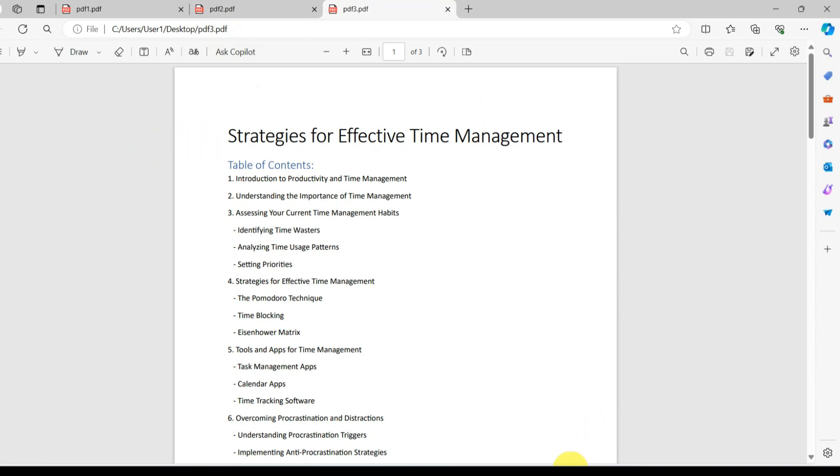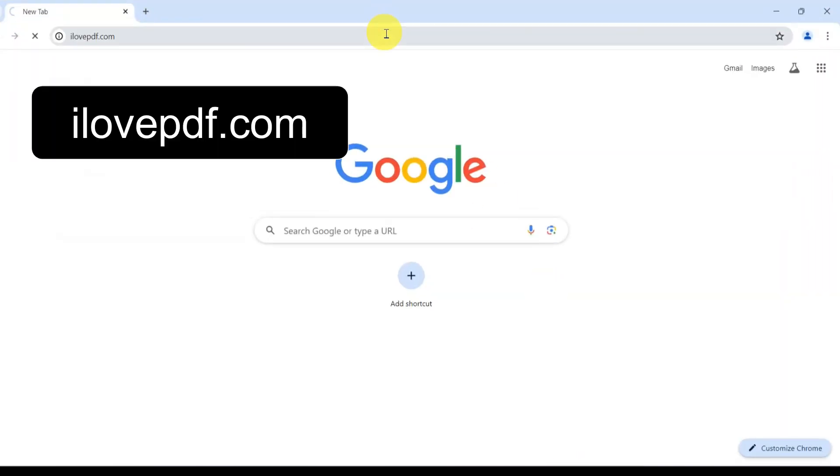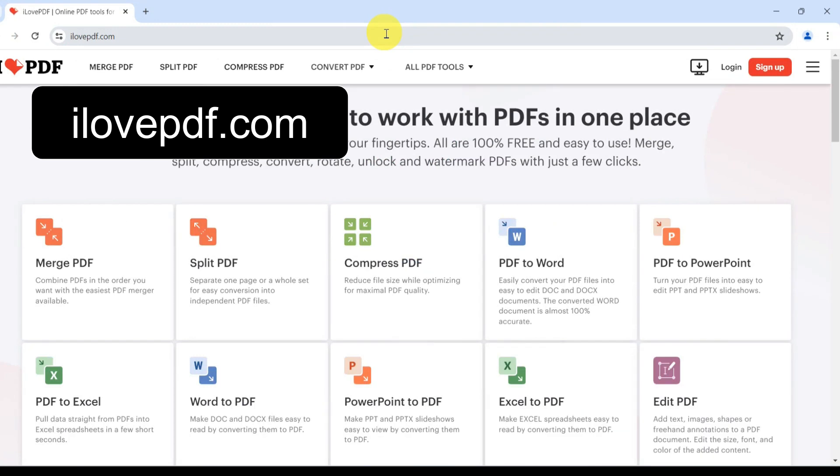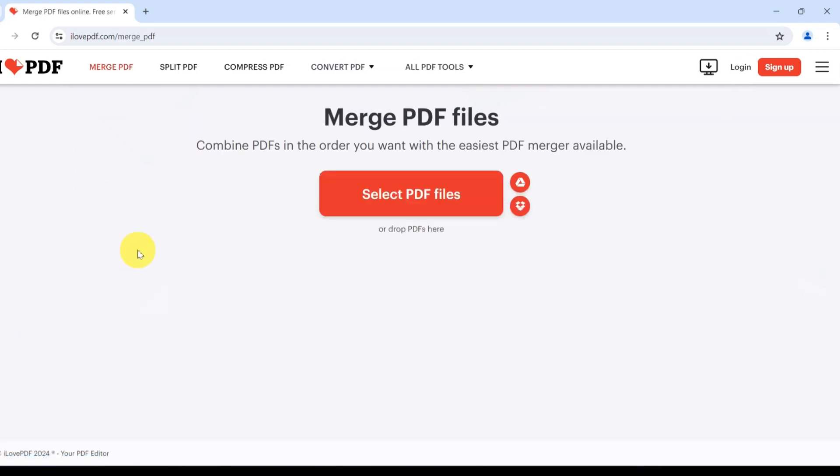So open up the browser of your choice and head over to ilovepdf.com, a free resource for managing PDF files. Once it opens up, click on Merge PDF right here on the home page. I'll put the link in the description box below for easy access.